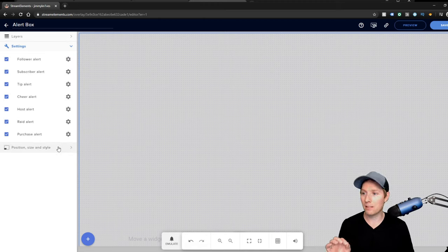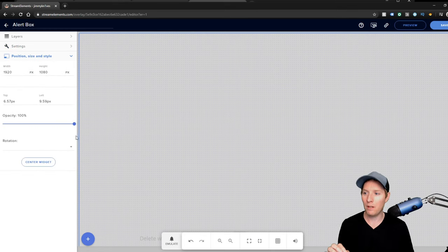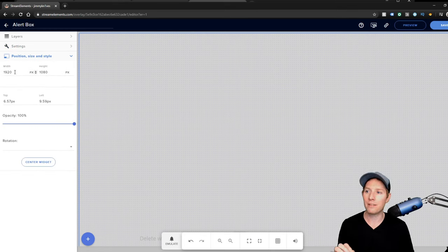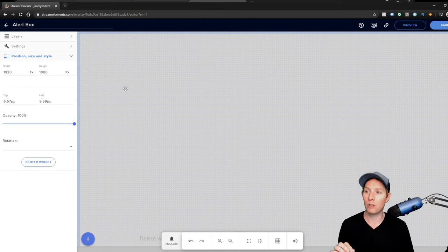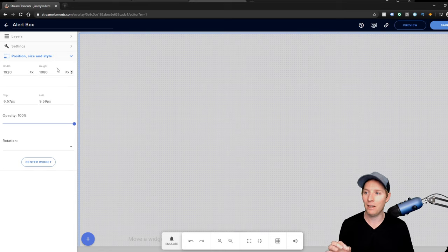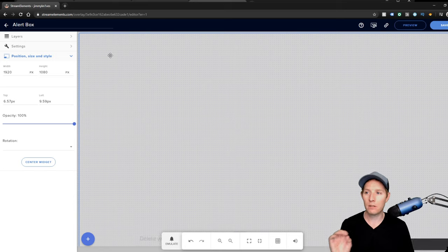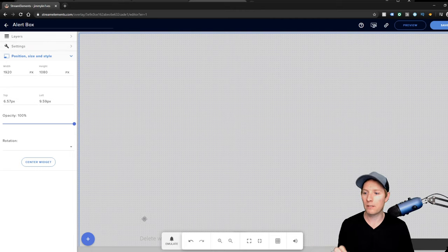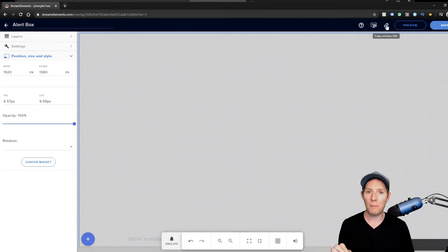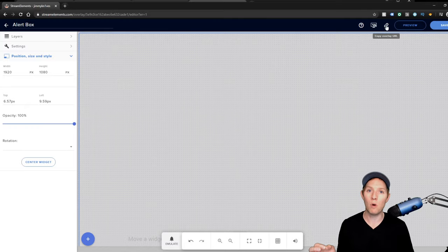The reason I'm making this video is this section here: Position, Size, and Style. Now what you're going to want to do is set this alert box to 1920 by 1080. Once you have that set up, hit Save, assuming it's saved, and then copy overlay URL. And then we'll head over to OBS and I'll show you how to add it there.